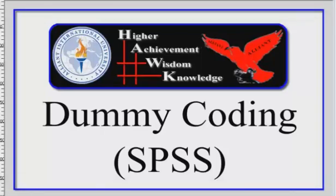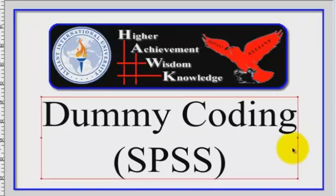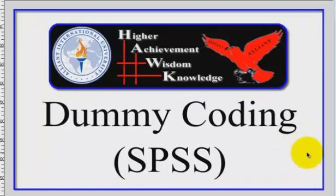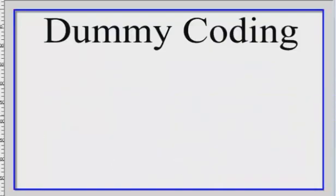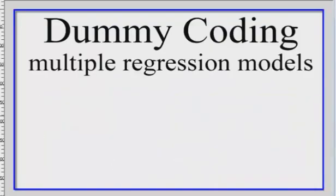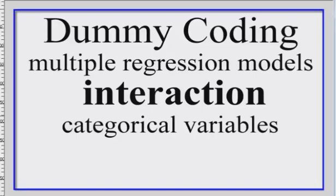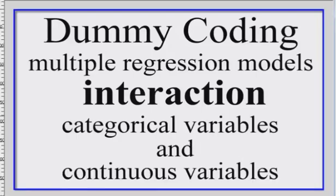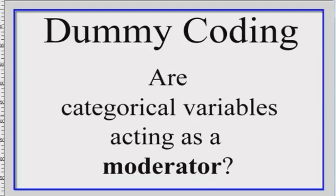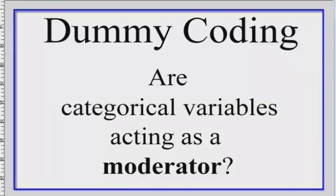Alright, we're going to give you a real quick tutorial in SPSS on how to do dummy coding. So remember, dummy coding is with multiple regression models only, and what we're looking for is the interaction between the different levels of a categorical variable and the continuous variables in your model to see if there is some special interaction that is affecting the DV differently than the rest of the different levels. Another way to look at this is, are any of the categorical variables acting as a moderator? Are they influencing the DV?